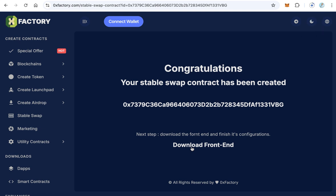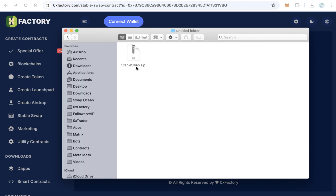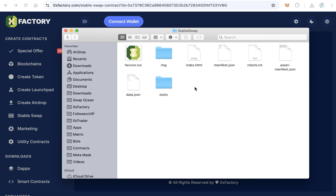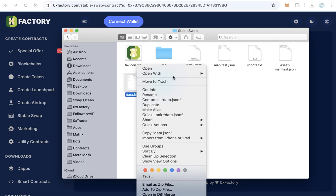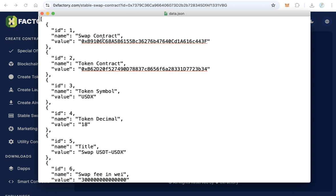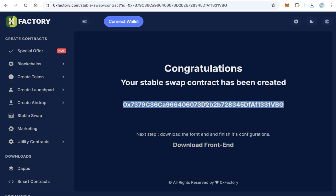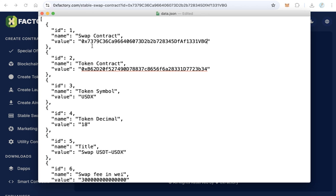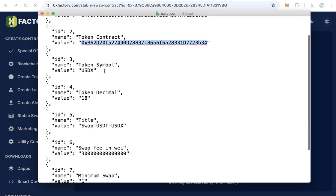Click to download — it is a very small file. You will download a file called stable-swap.zip. Extract the zip file, open the folder, and open the data.json file in any text editor. You will find some configuration fields. The first thing is the swap contract — remove the placeholder and paste your stable swap contract address here. This is very important as it is the engine of your website. Next, enter your stable token contract address.